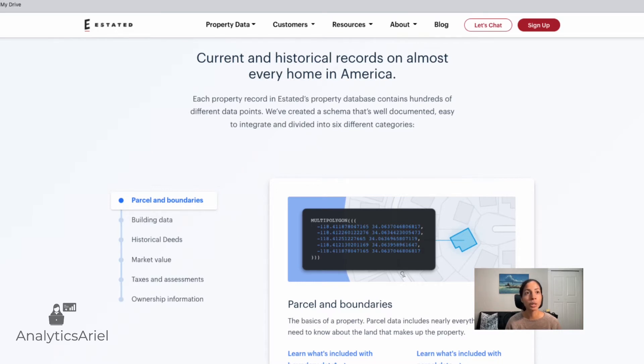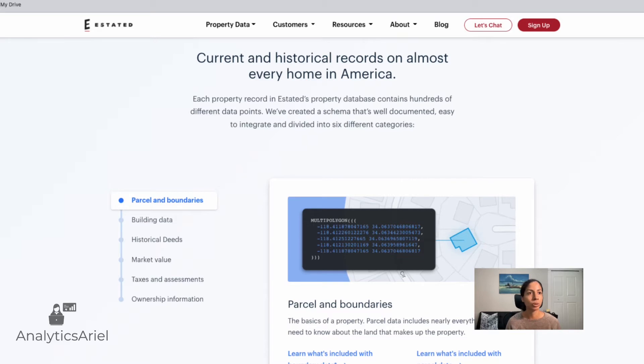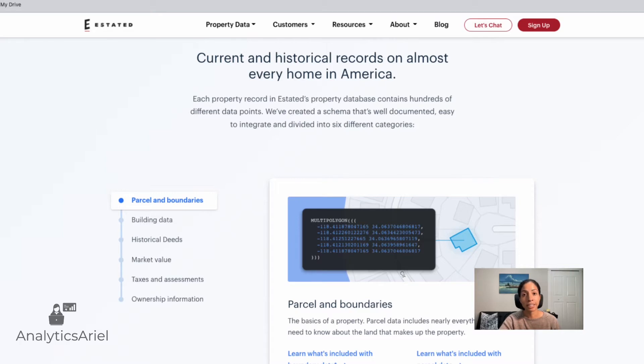So as a quick refresher, Estated has lots of data, which makes it special in comparison to other real estate data sources, and that it goes back historically. So we have information on parcel, building data, historical deeds, taxes and assessments, and more. And what's really neat about Estated is that we're able to get information on properties on a one-off basis.